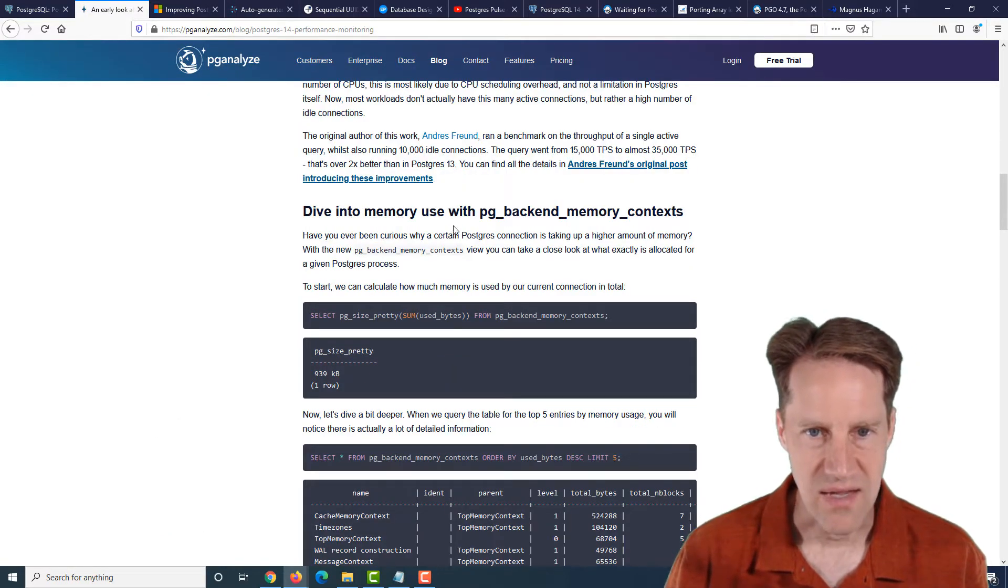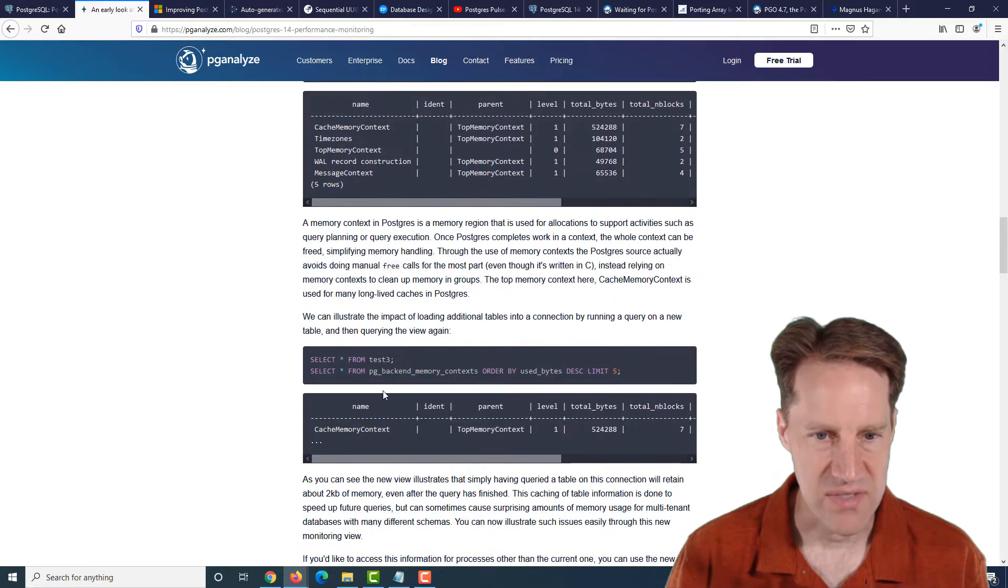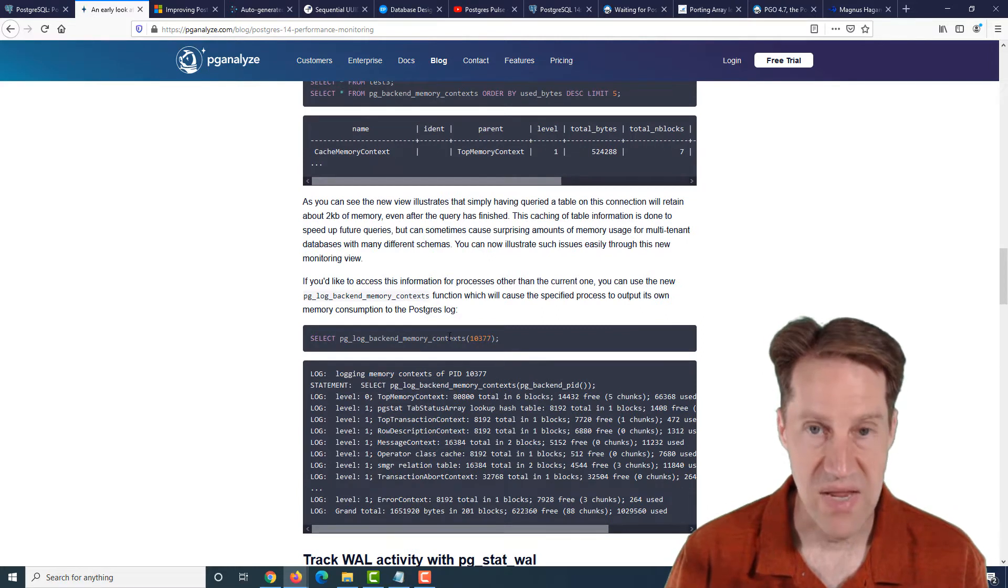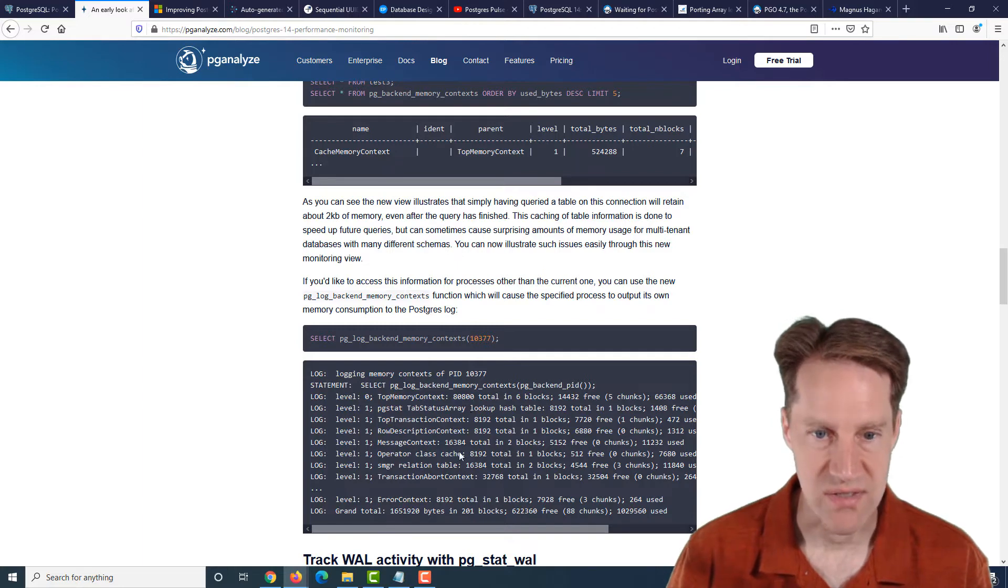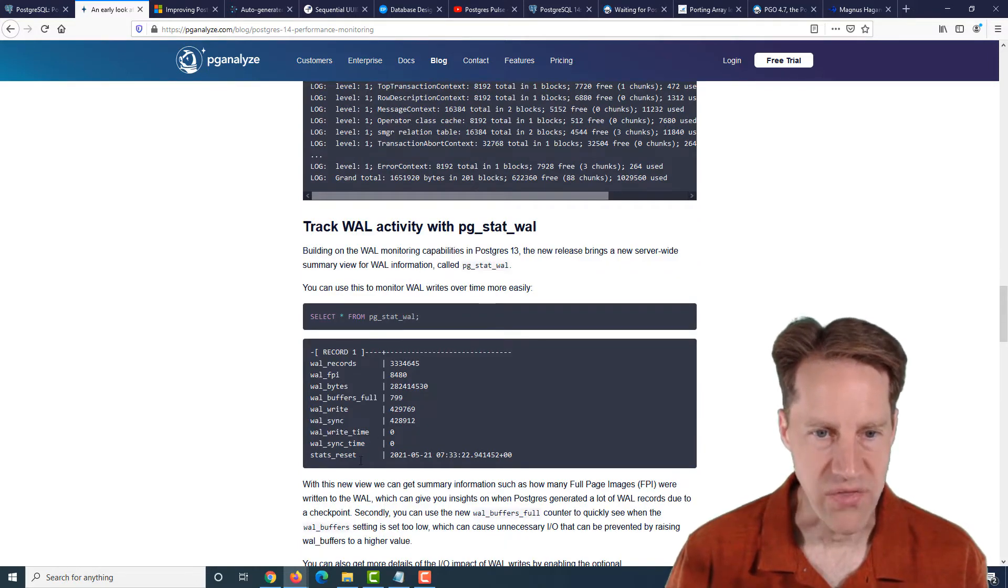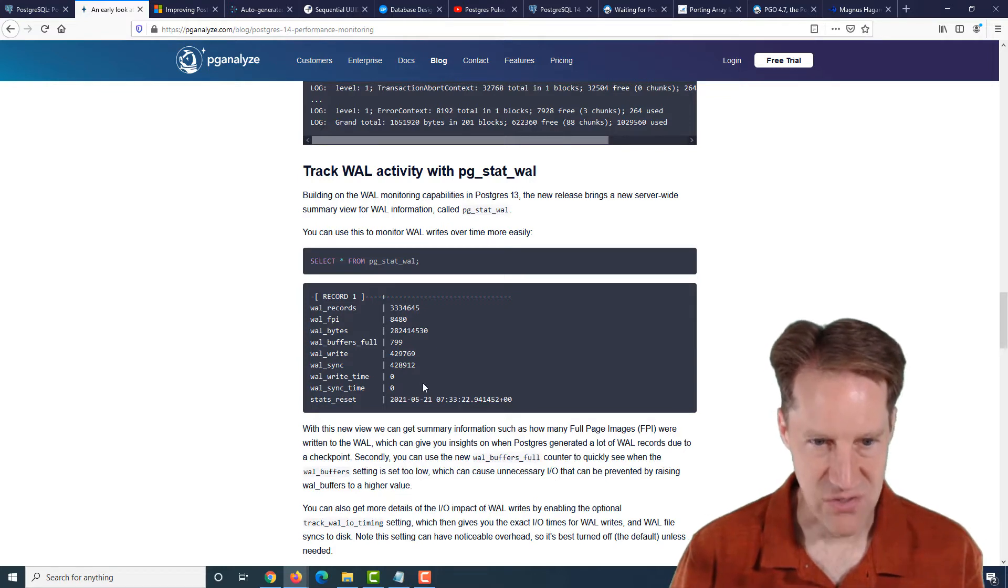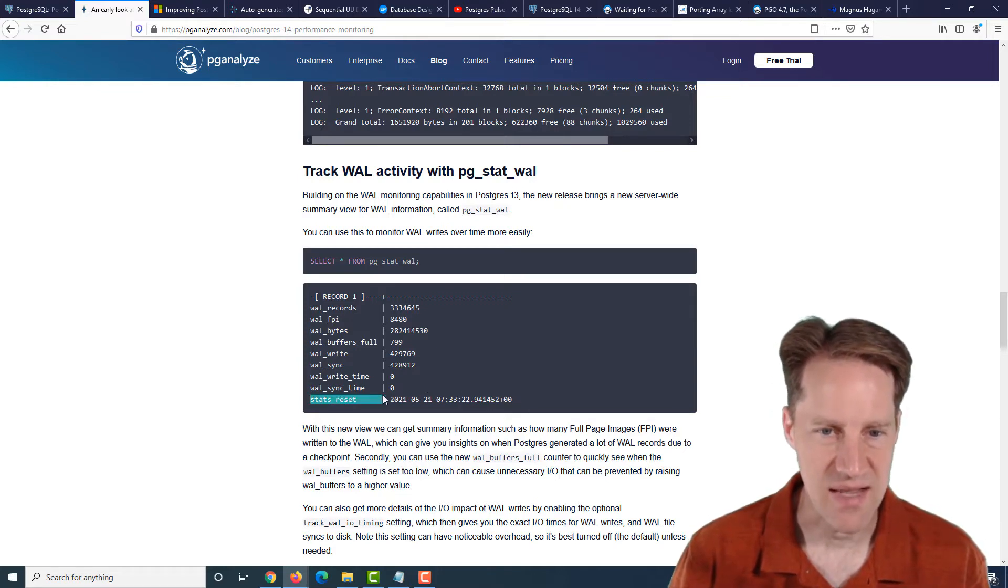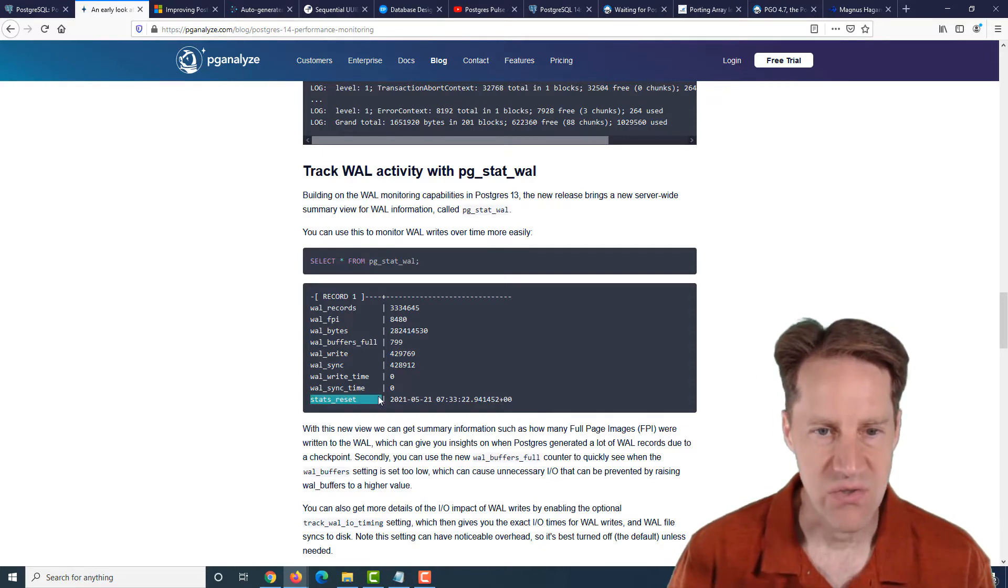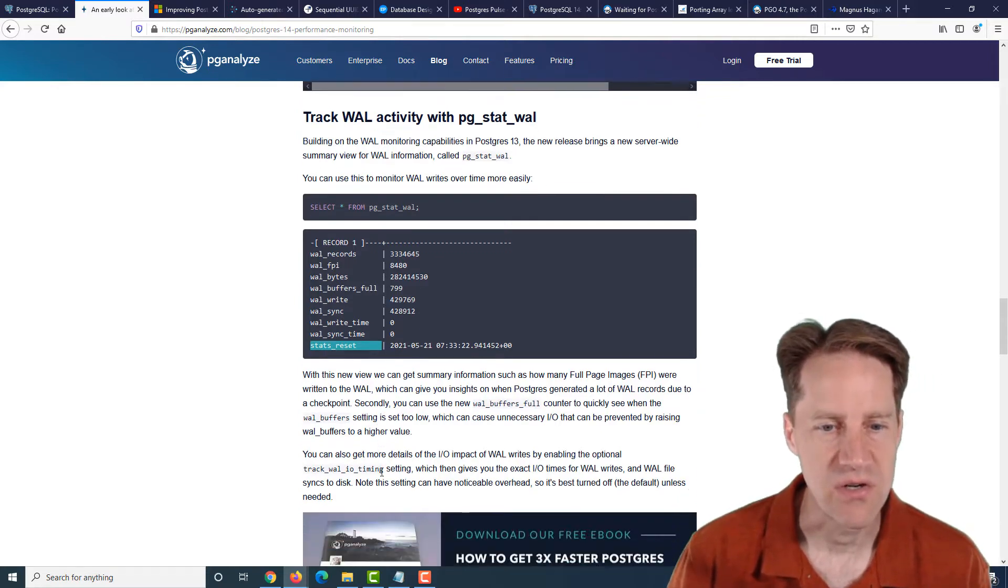The next area they looked at is memory use with the PG backend memory contexts. This is a new view that you can get information about your connection and even specify a particular connection with this function to be able to print out a given PID of a connection to get information about the memory that's logged to Postgres's logs. So you can get an idea of how memory is being used. Next area they looked at is some monitoring where there's a new PG stat WAL that gives you an indication of how many WAL records have been produced, how many full page images, how many total bytes have been written. My understanding is that this is cumulative. So basically you would have to reset the stats periodically to get these to reset, but it's a cumulative indication of what's going on. So you could find this beneficial with resets to track the state of your WAL generation over time.